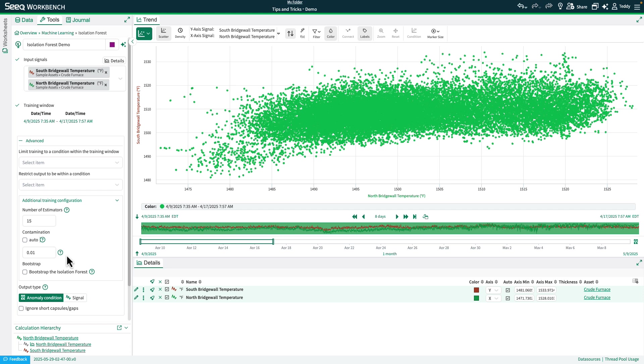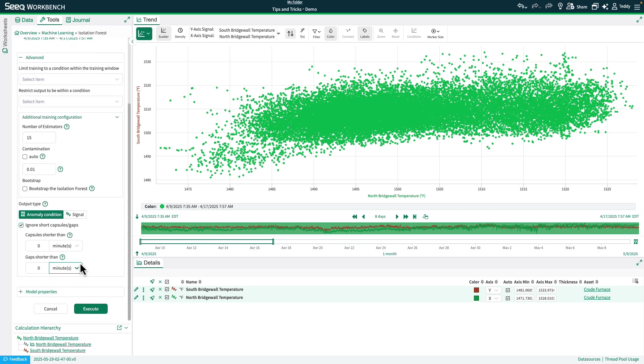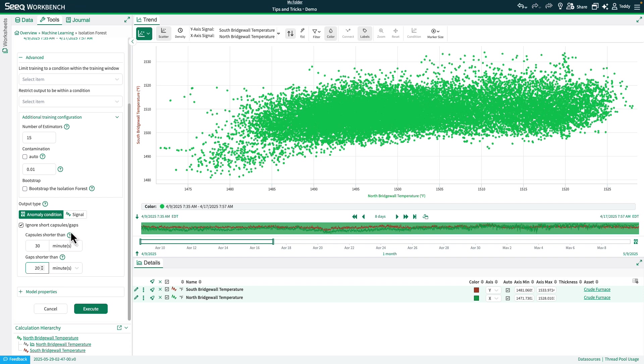Now, since this is the isolation forest method, we'll probably want to ignore short capsules and gaps. So I'll go ahead and set the ignore capsules shorter than 30 minutes and gaps shorter than 20 minutes. With that, we'll go ahead and click Execute and take a look at our result.